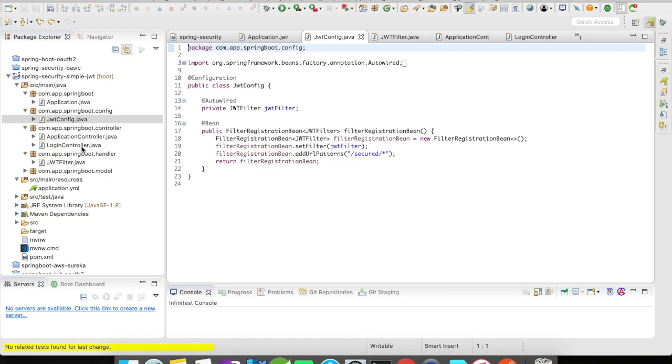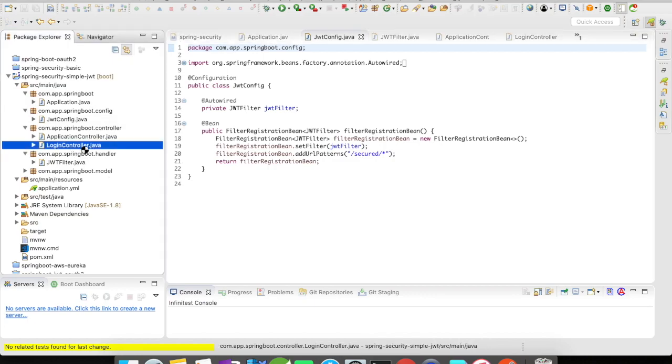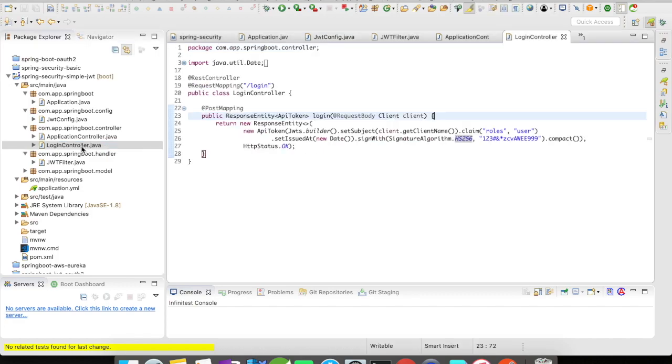Let's go to our application. I have a login controller. So we need an initial login controller or a token controller to give the token to the end user, right? So he needs to obtain the token from our application and use this token to access our application resources.